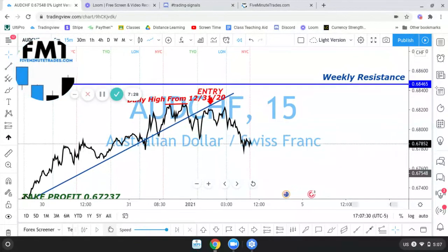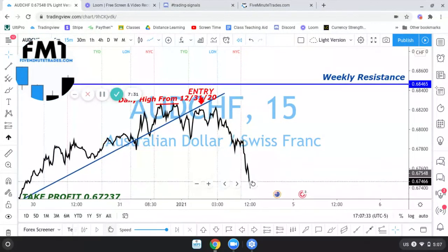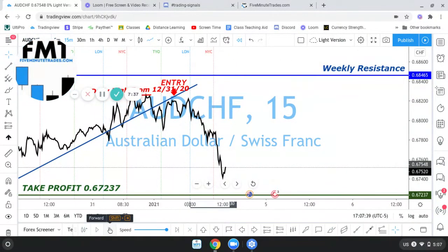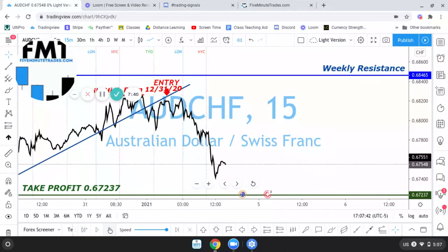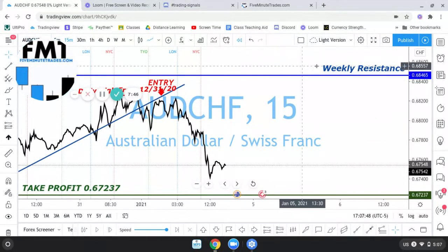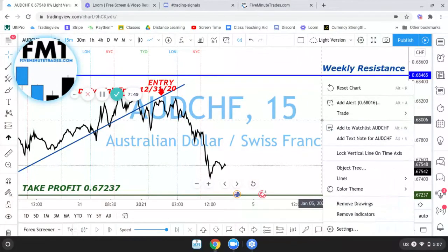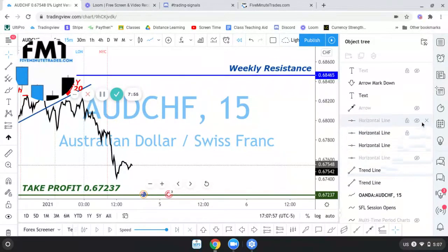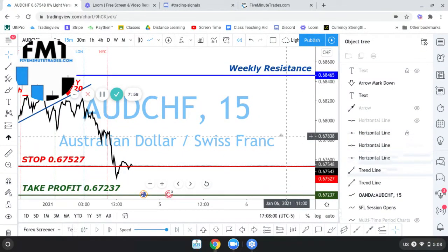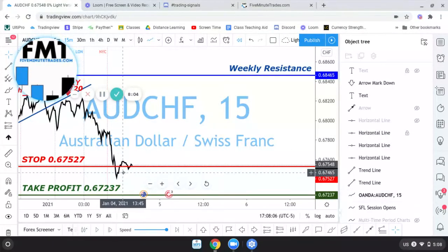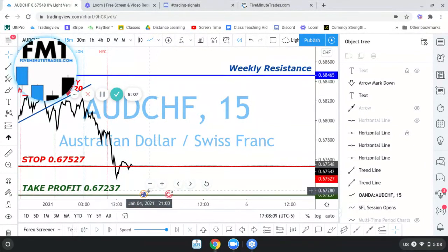So you can see it just started going to the downside. Now we're in the New York session at 9:30. My original stop loss was here, but once the trade went in my favor I moved it. I could have gotten out right here — could have locked in about 80 pips — but I wanted to see if it was going to go further, so I ended up not cashing out the 80.